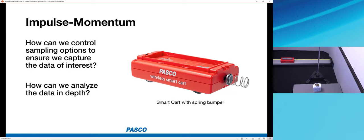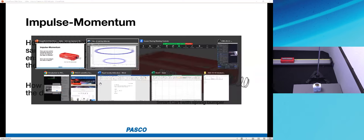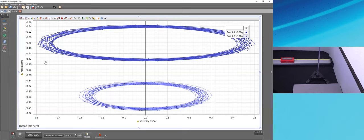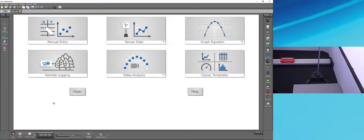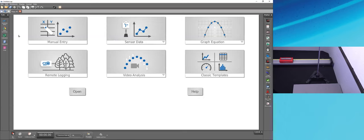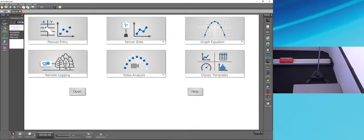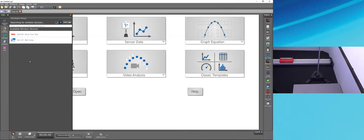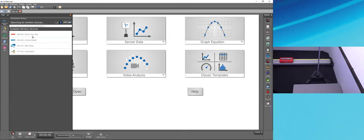I'll open a new experiment via File > New Experiment. With the smart cart powered on and placed on the track, I'll go to Hardware Setup and connect to the smart cart. The smart cart includes a position sensor (based on wheel rolling), a force sensor with a spring attached, three-axis accelerometers, and a three-axis gyroscope. Since I only need position and force for comparing impulse and momentum, I'll turn off the accelerometer and gyroscope measurements to save bandwidth.